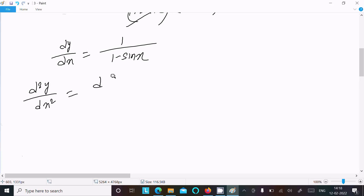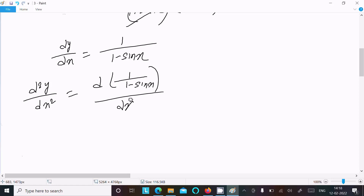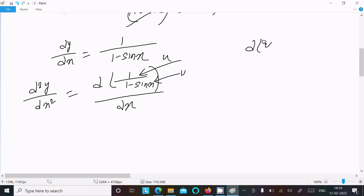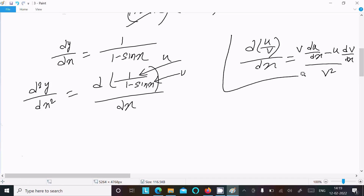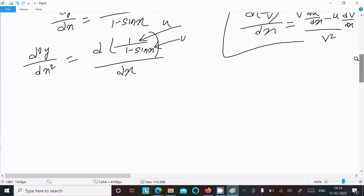We need to differentiate 1 divided by (1 minus sin x) with respect to x. Suppose 1 is u and (1 minus sin x) is v. So using the quotient rule: d of u divided by v equals v times the differentiation of u, minus u times the differentiation of v, all divided by v squared. This is the rule you should remember.